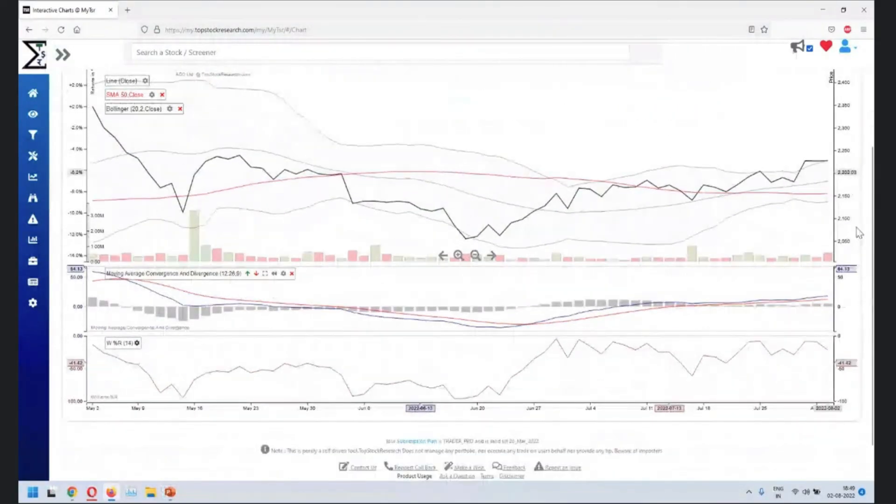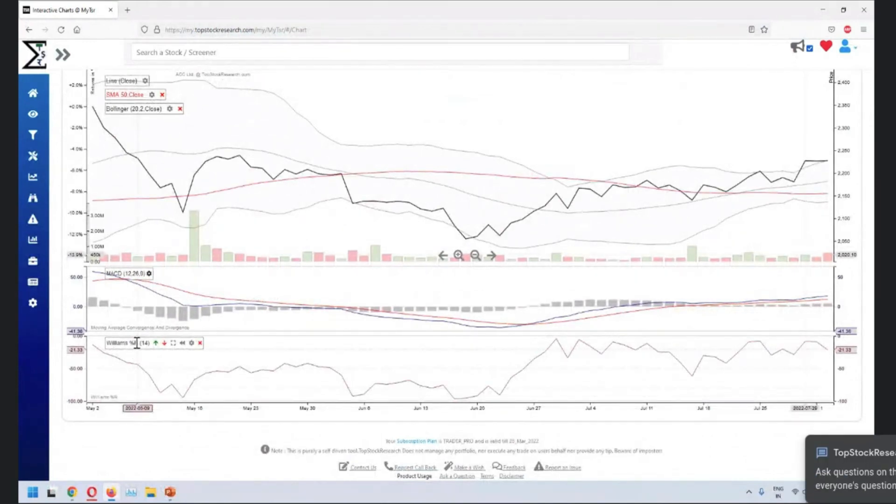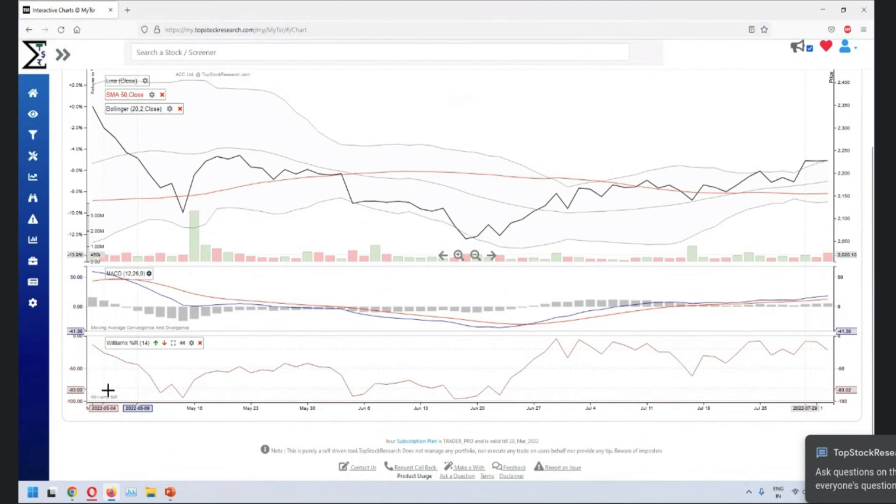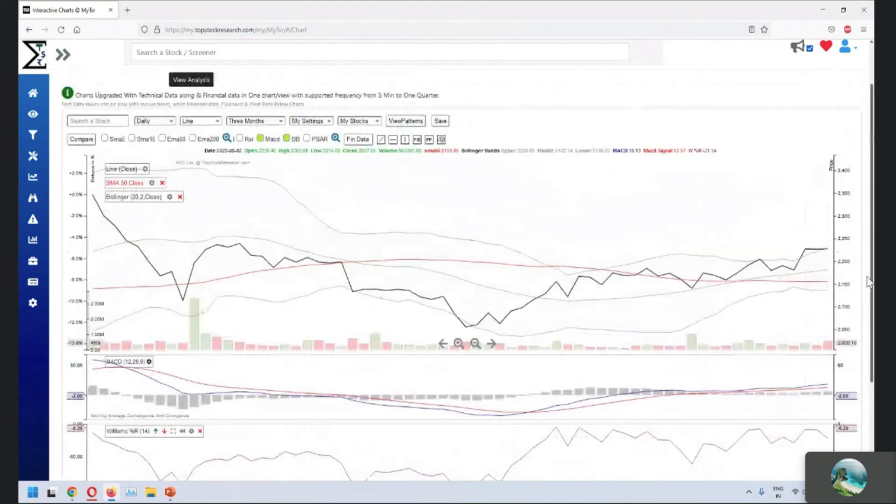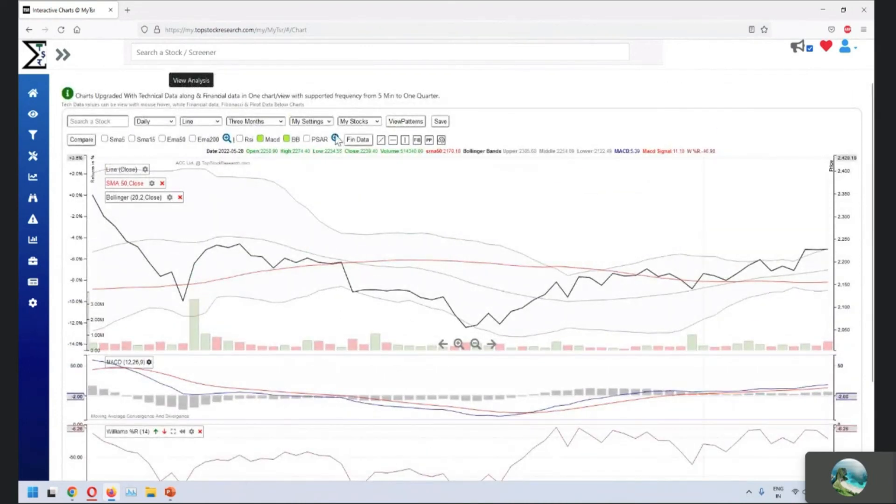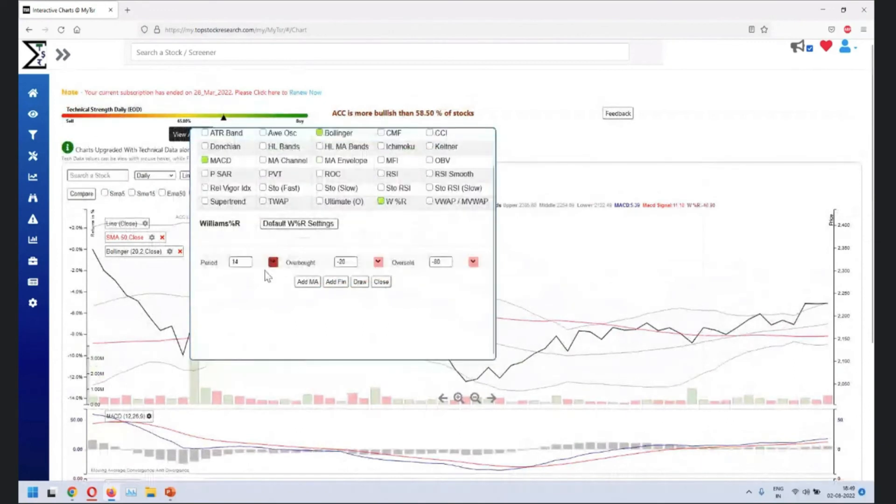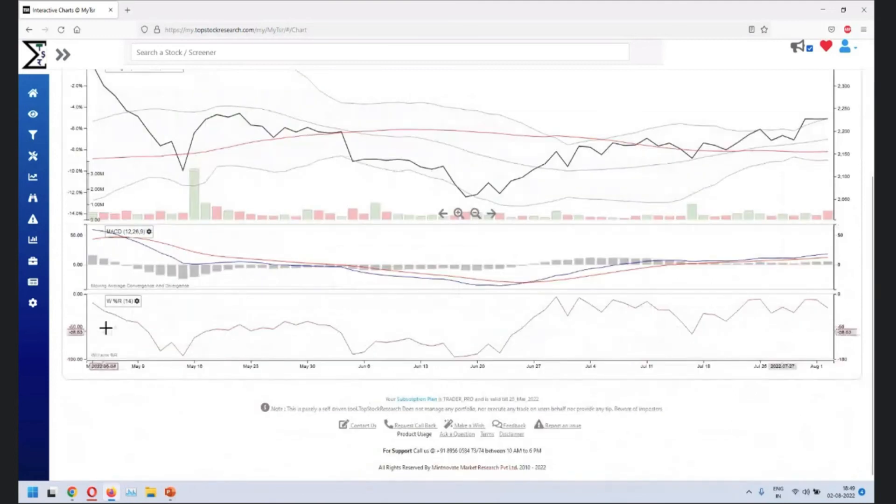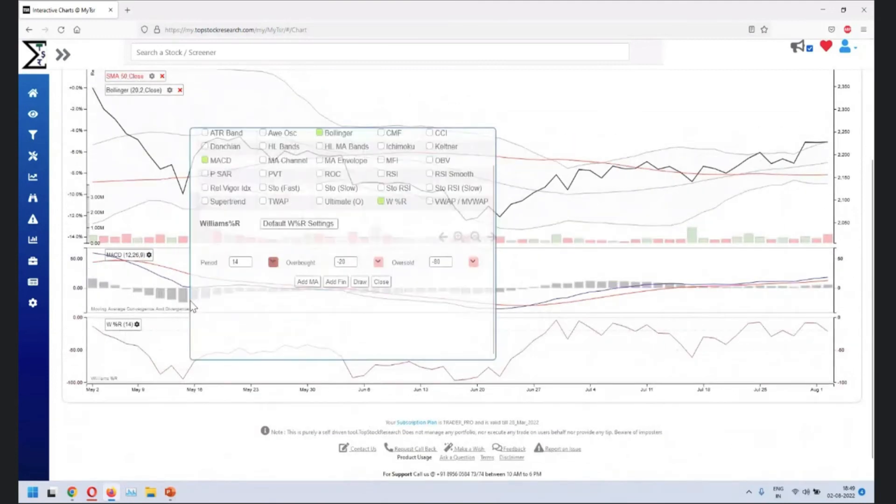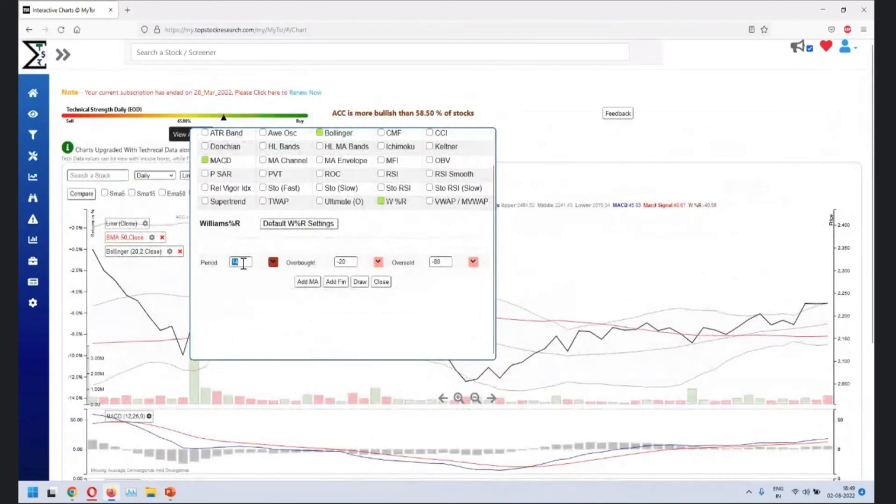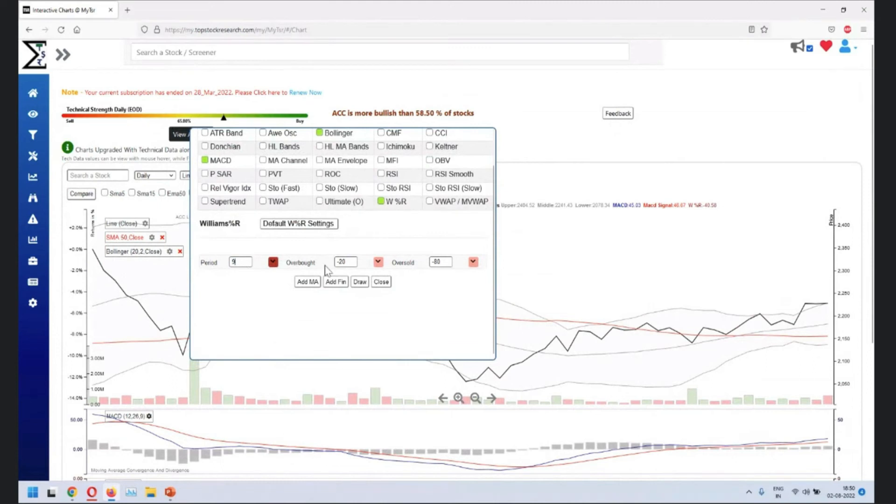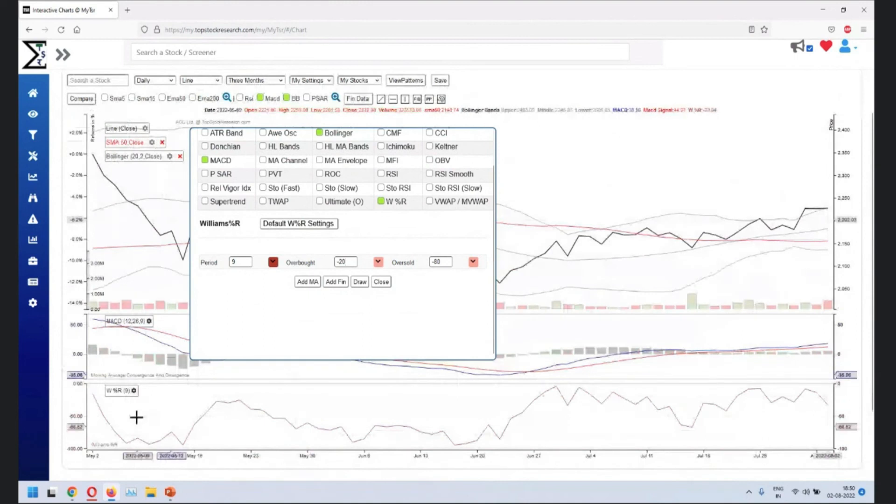Now, the one which we see here is basically on a standard 14 period Williams. And it uses a certain overbought and certain oversold level. Minus 20 and minus 80. Now, if you want to change it, so two ways of doing it, you can go from the standard approach. Click here, click on Williams and then the settings of Williams will come here. That's one option. The second option is you can directly go from here. Click on this part and the same thing comes over here. So instead of 14, let's say if you want to look at maybe a nine day period. So just click on nine day and the Williams settings will change.